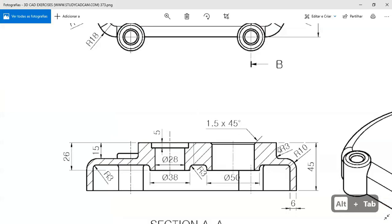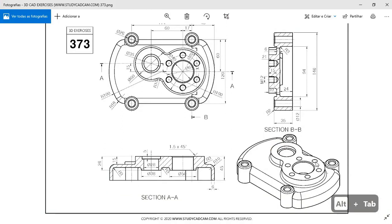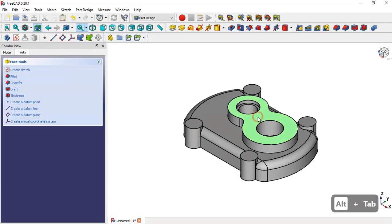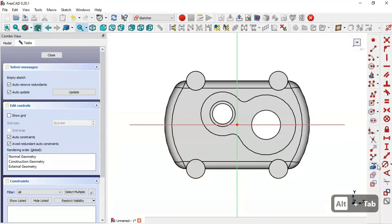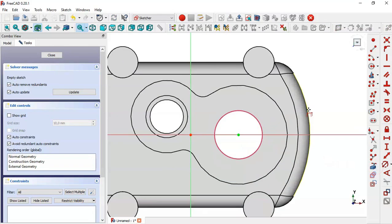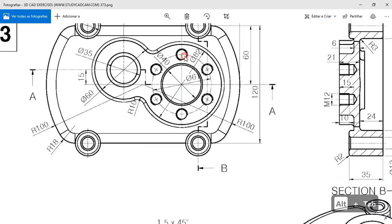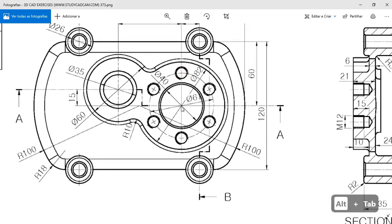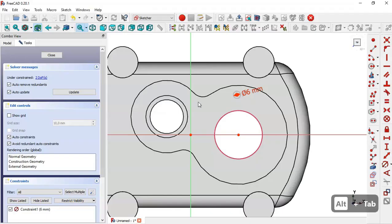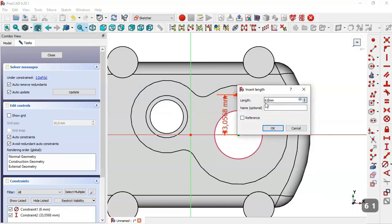Next we create a pocket around this circle. We select this face and create a new sketch. Select the external geometry tool, extract this edge, then select the circle tool and draw the circle. We set a diameter of 6 millimeters. In the top view, the distance from this center point to the center of the circle will be half of 61. So we select the vertical distance tool, click this point and the center point, and set half of 61.